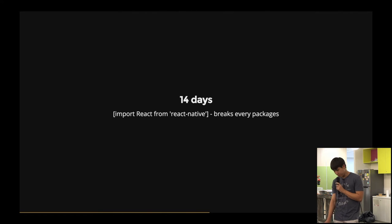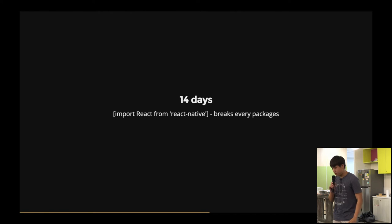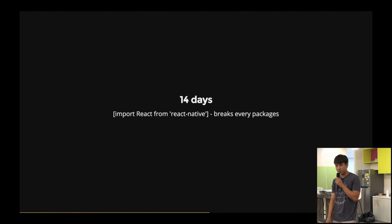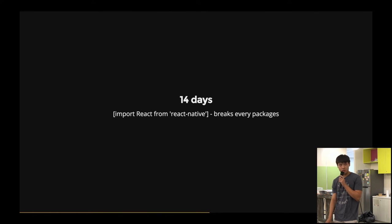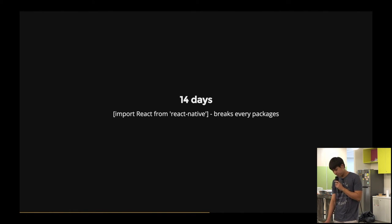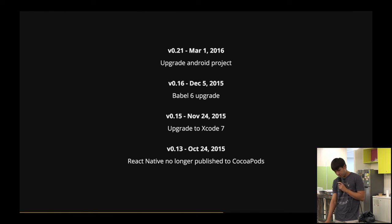So what that means is that every single package that you were using, all libraries that you were using for React Native, you just either have to fork it yourself, or you just hope that someone actually does that for you.